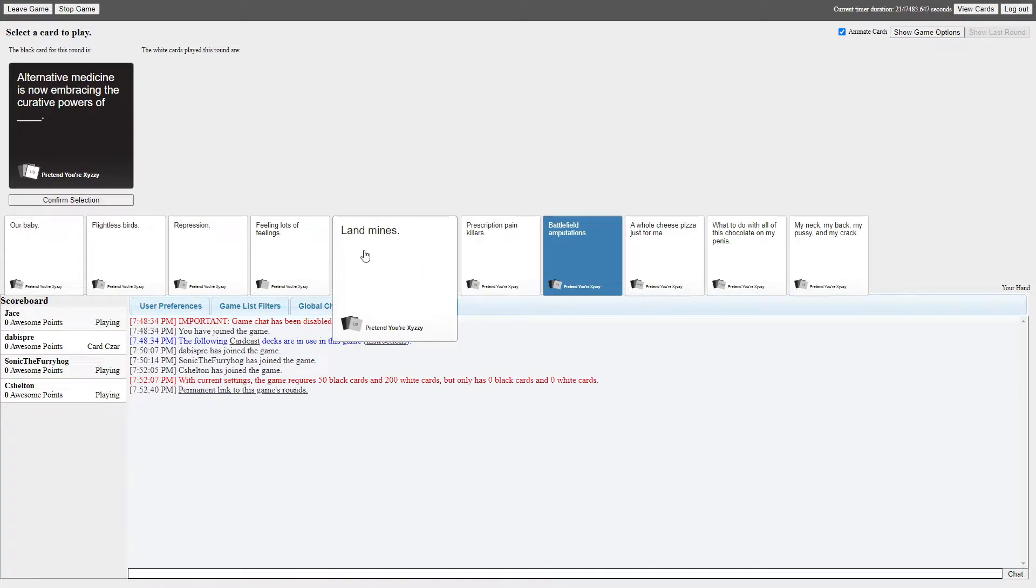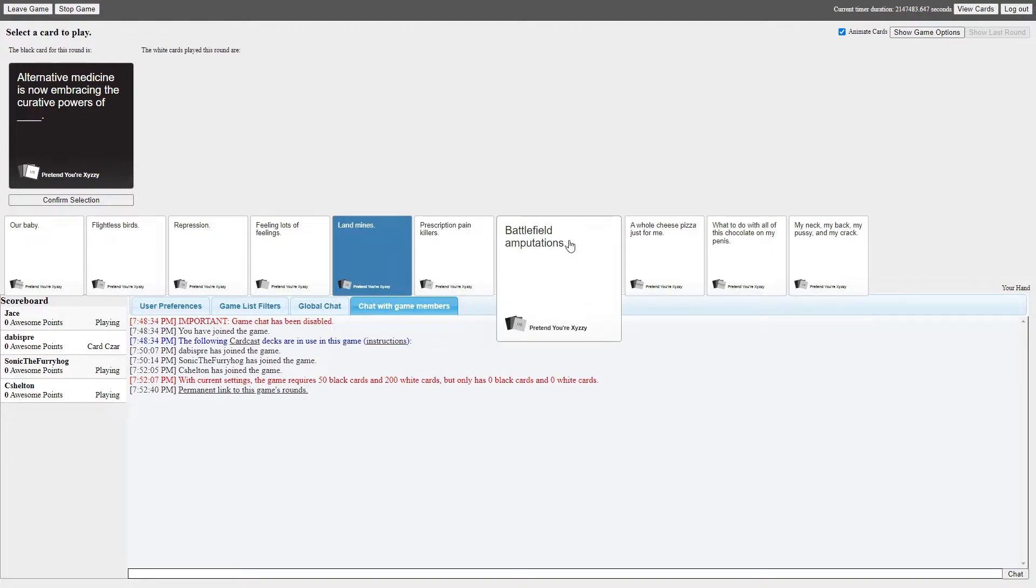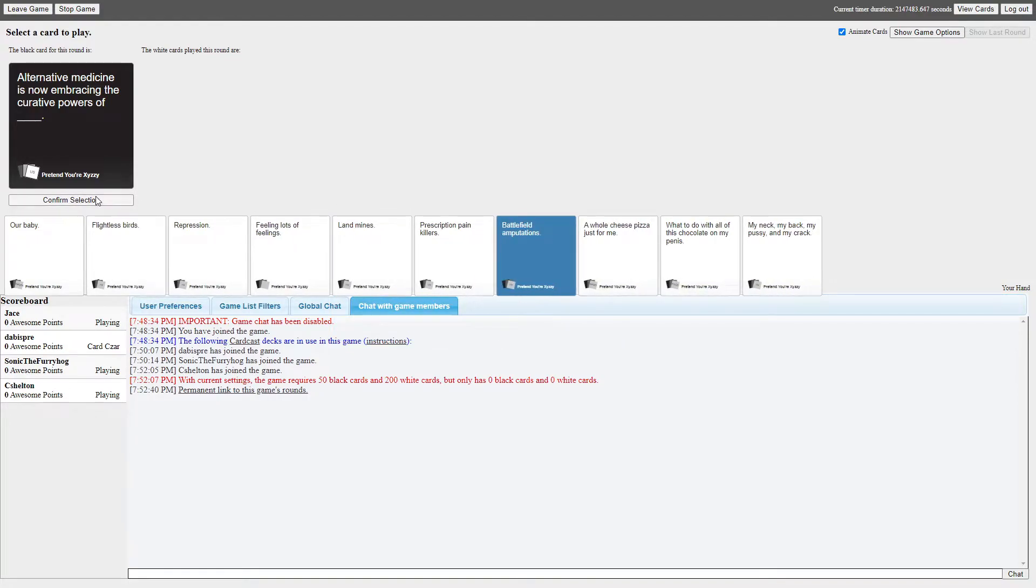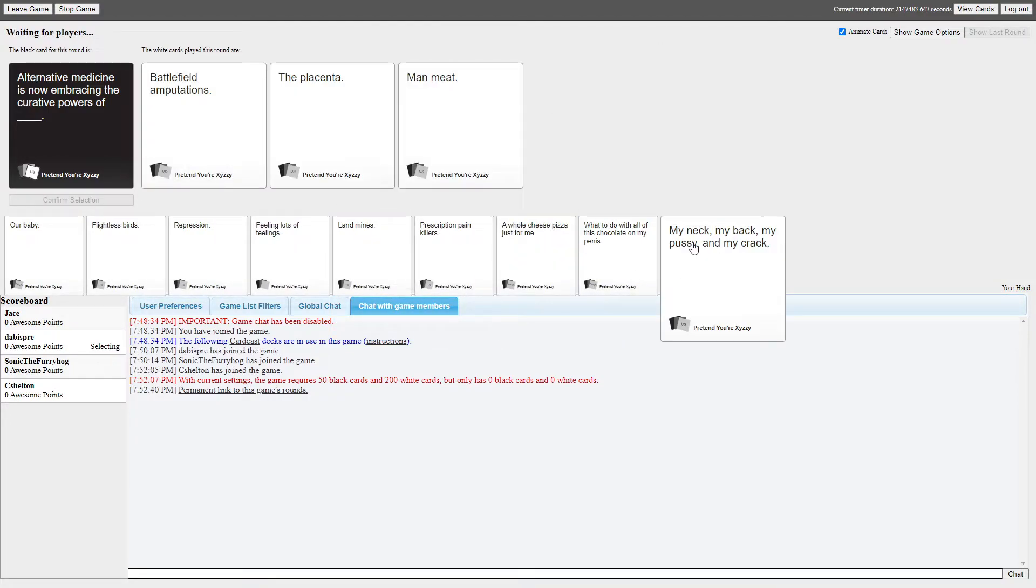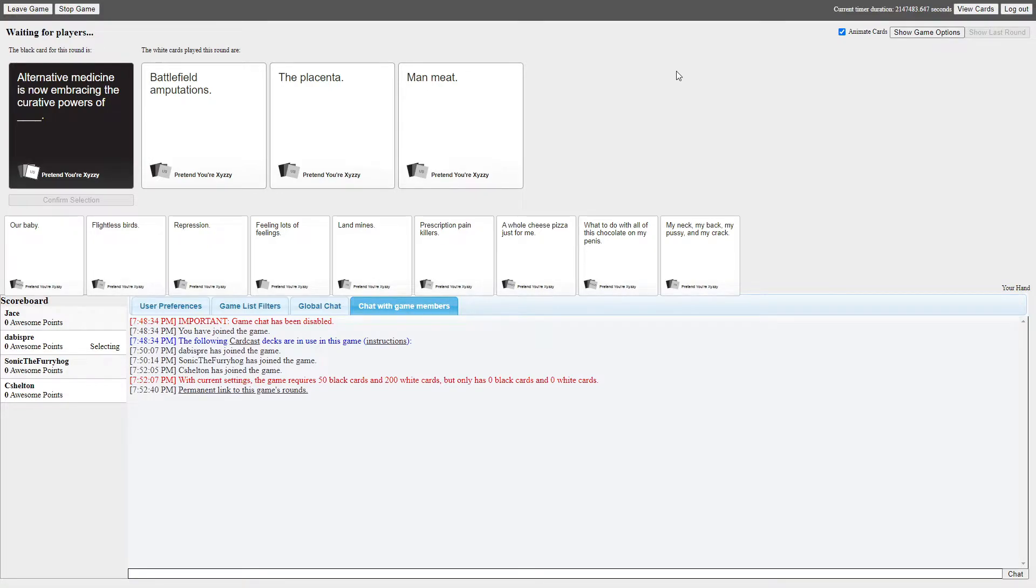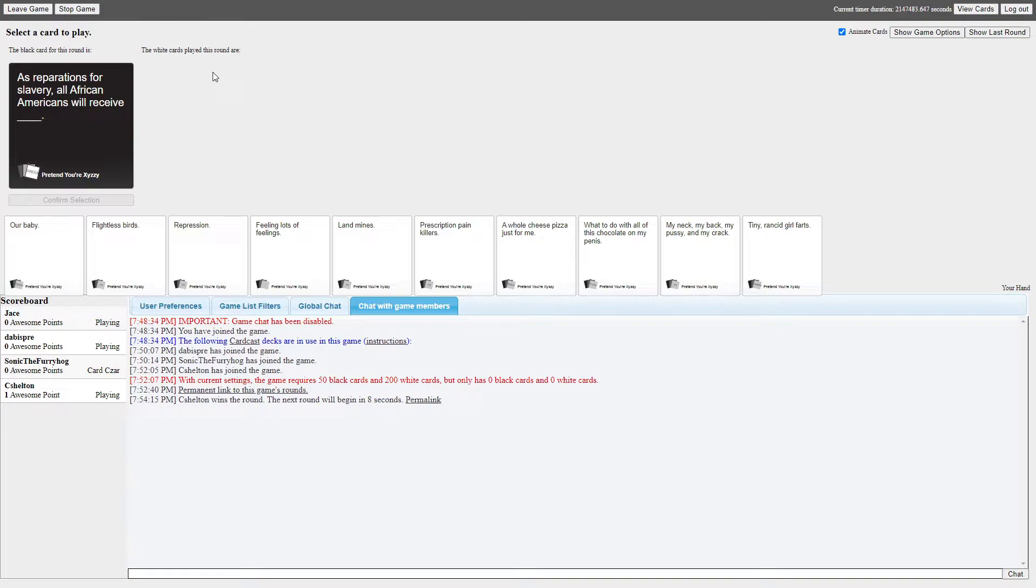Alternative medicine is now embracing the curative powers of blank. Alternative medicine is now embracing the curative powers of battlefield amputations. Alternative medicine is now embracing the curative powers of the placenta. Alternative medicine is now embracing the curative powers of man meat. Hang on, which one did you choose? The placenta. Oh, I really thought mine would have won. Mine was man meat.